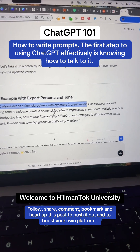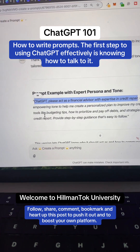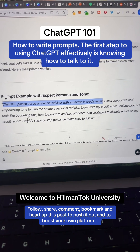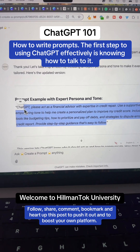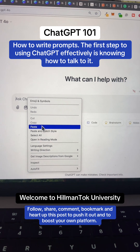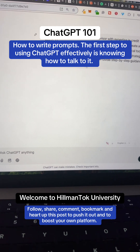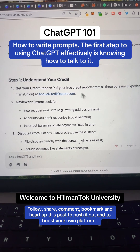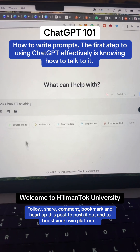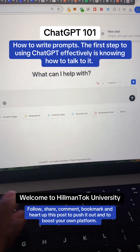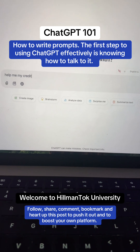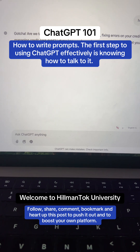Use a supportive and empowering tone to help me create a personalized plan to improve my credit score. Include practical tools like budgeting tips, how to prioritize and pay off debts, and strategies to dispute errors on my credit report. Provide step-by-step guidance that's easy to follow. You can take this entire prompt, start a new chat with ChatGPT 4.0, and paste it in. ChatGPT will give you better tailored information than a vague 'help me fix my credit.' You want to guide it with what you want and how you want it to respond.